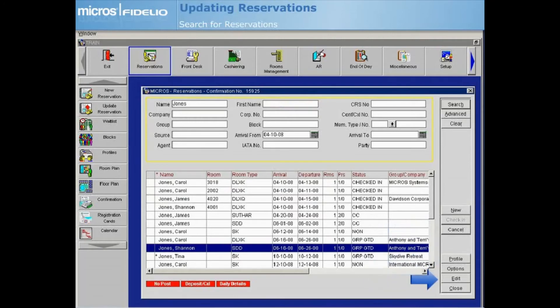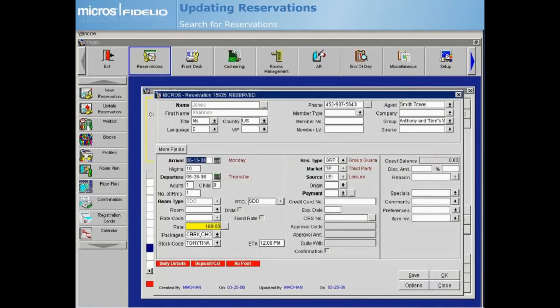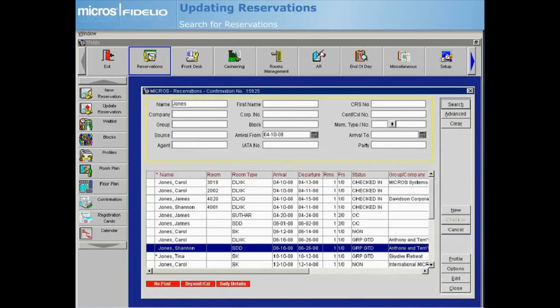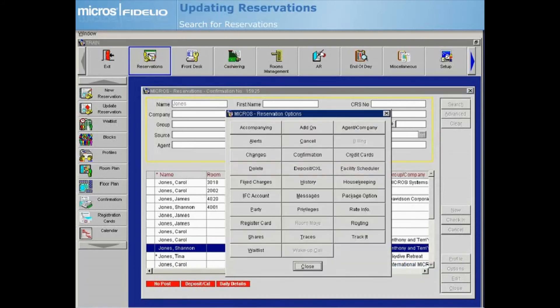Selecting Edit opens the reservation so that you can view or update the reservation details. Select Options to quickly access the many reservation options that are available within Opera.